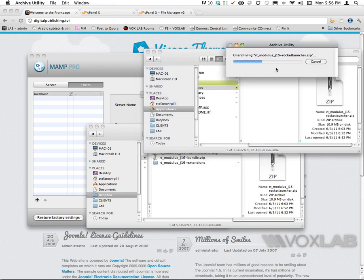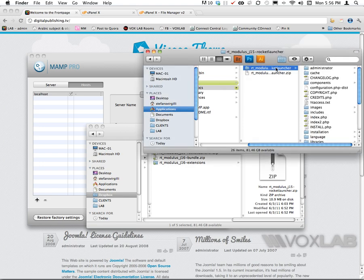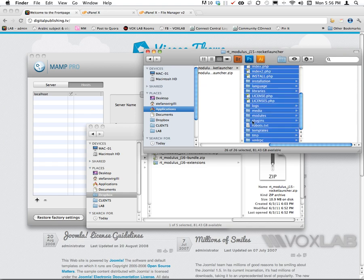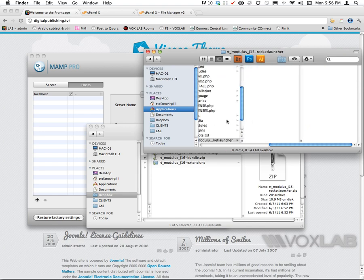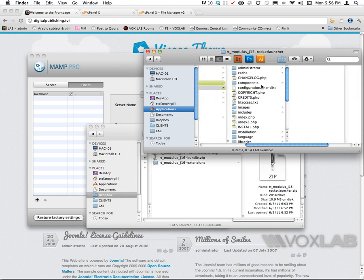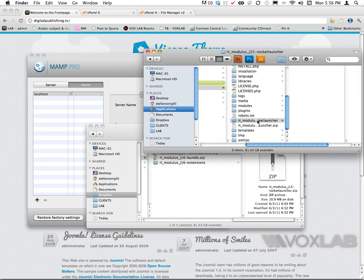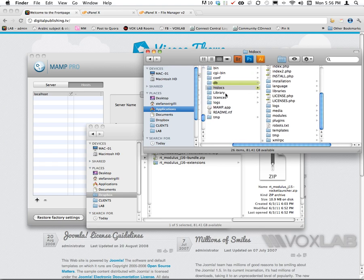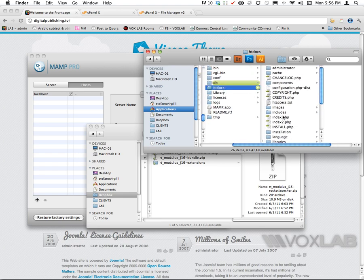Once I unzip the Rocket Launcher, the htdocs folder will be populated with all the files that I need to run Joomla. I'm going to copy all the folders and files and drag them into the root of htdocs. Now I can trash the main folder and the zip. Basically within the htdocs I have all the documents required to run Joomla on a local machine.